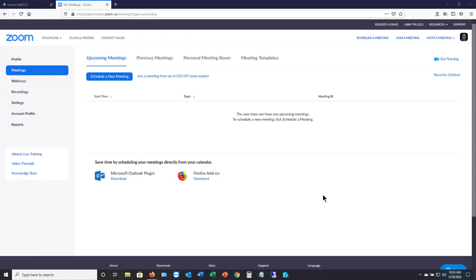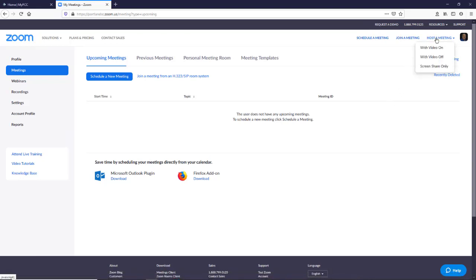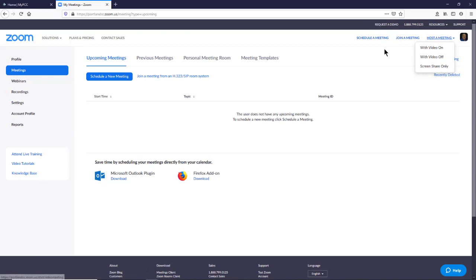The first thing we want to do is make sure that we have a password for our meeting. If we click on host a meeting, we don't get that option to create a password. So what you need to do is click on schedule a meeting.